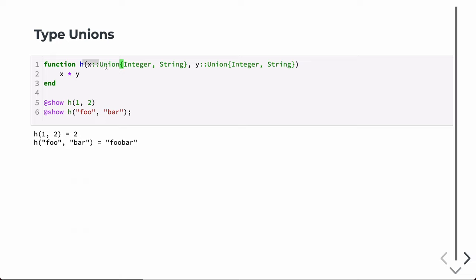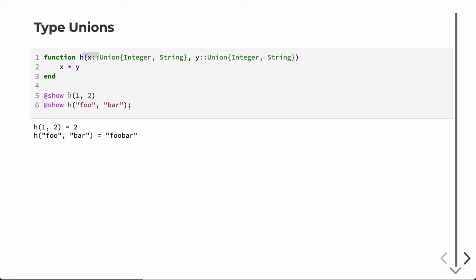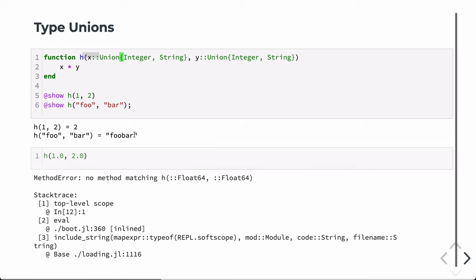We can also have type unions. If we wanted our arguments X and Y to be either Integer or String but exclude floating point numbers, we can use this notation: Union{Int, String}. You can assign this union to a new type name if you want, or use it directly in the argument list. Function h with this union works for two integers, returning a product, and for two strings, returning their concatenation. However, passing two Float64s gives an error since Float64 is not in the union.